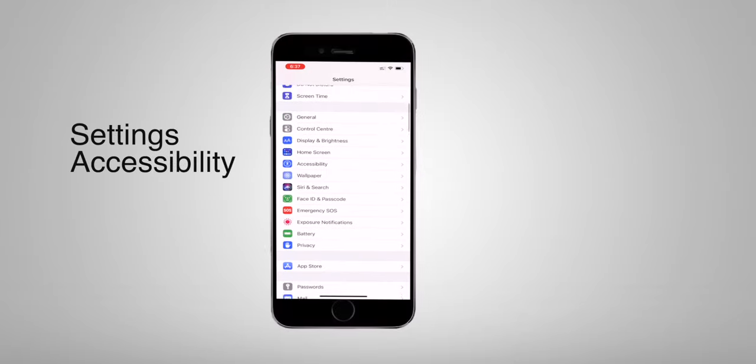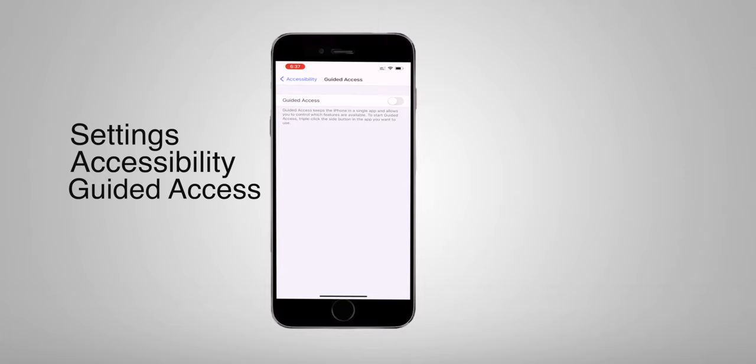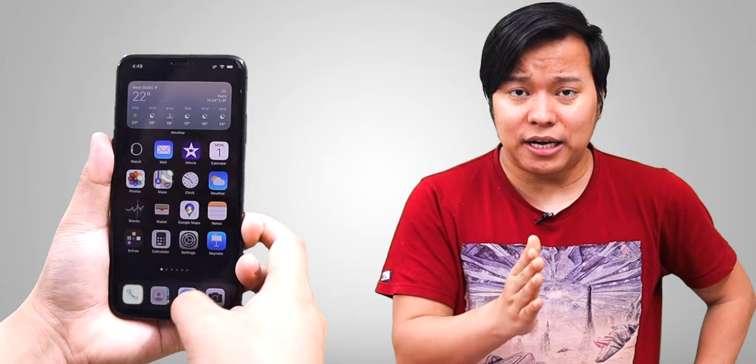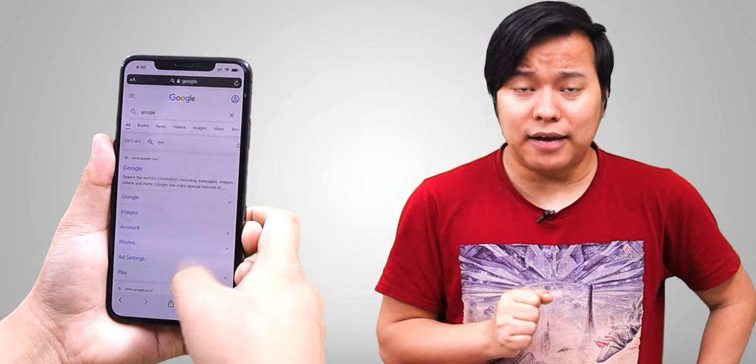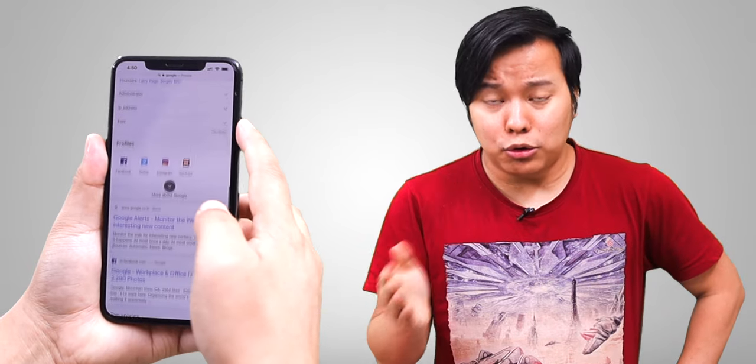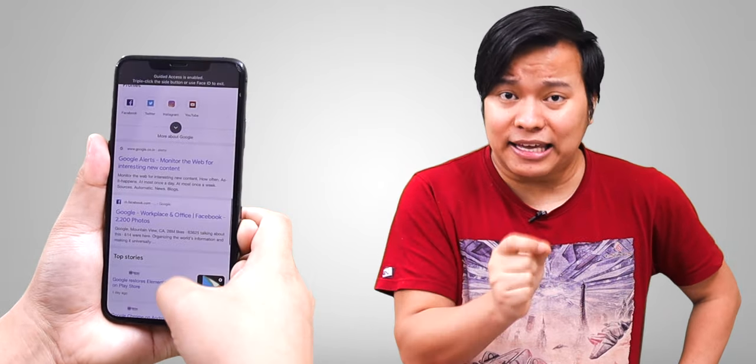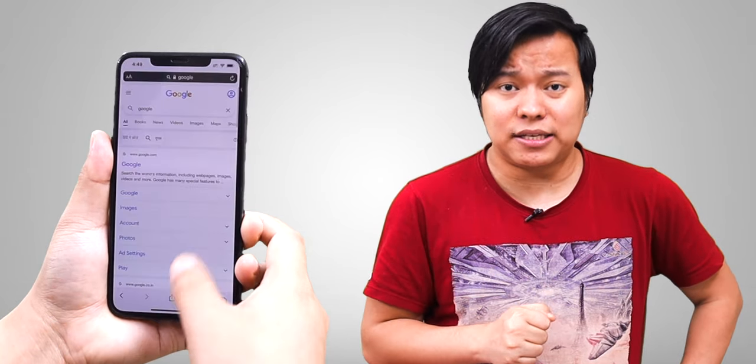If you want to pin the screen in iPhone to a specific app so another user cannot access other apps, go to Settings, then Accessibility, then Guided Access, and turn it on. Open the app you want to pin and press the power button 3 times continuously — the screen will be pinned. To unlock, press the power button 3 times again and Guided Access will turn off.